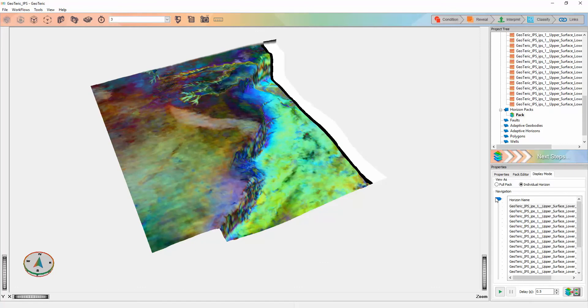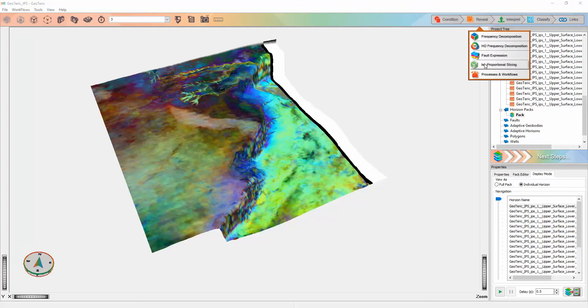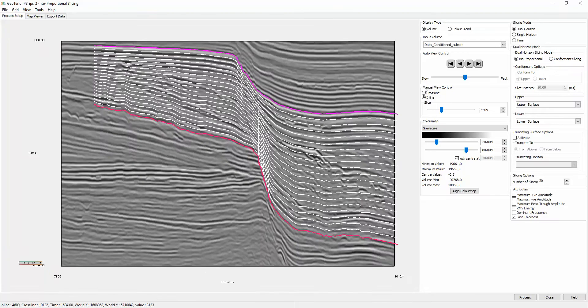Horizon packs can be created from the IPS tool in addition to surfaces imported or interpreted in geoteric. In order to create them from the IPS tool, you can start by clicking on reveal and going to isoproportional slicing. After selecting a volume or color blend, select dual horizon mode and select an upper and lower surface.